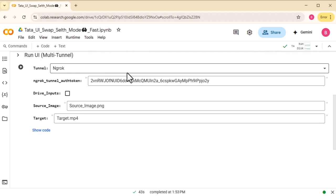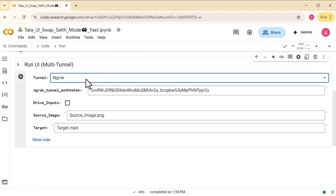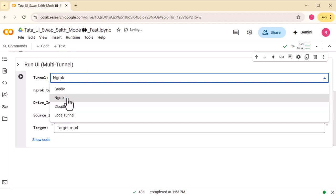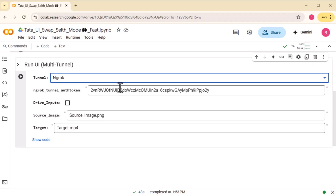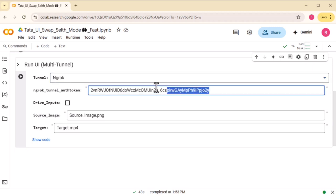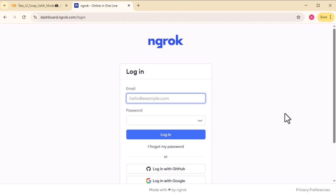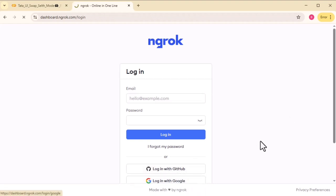Now let's launch our Face Fusion. Like I mentioned before, just pick your favorite tunnel and run the cell. But honestly, from my experience, Ngrok is my go-to. Here's why: due to Colab censorship, the launcher can't display certain words in the output. So to keep things simple, just select Ngrok, paste in your authentication token, and run the cell. Then head over to your Ngrok dashboard, scroll down to agents, and open the link you see there. And I'll see you next time.